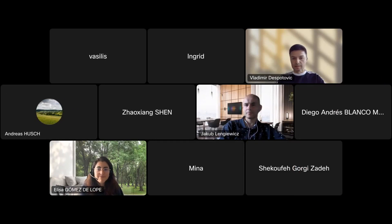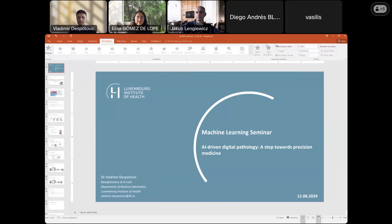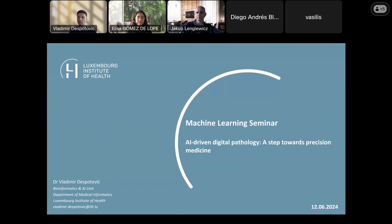Thank you very much Elisa for the introduction. The topic of my talk today will be a little different from my previous visit around three years ago. I will be talking about our latest results in the field of AI-driven digital pathology.